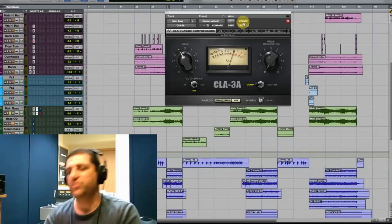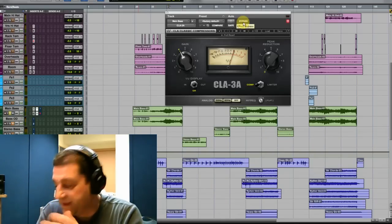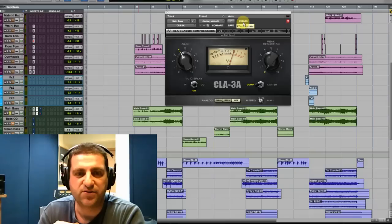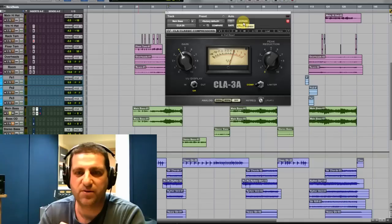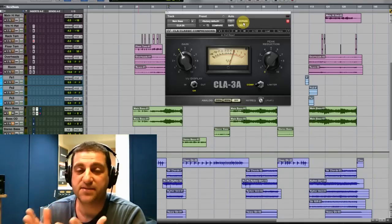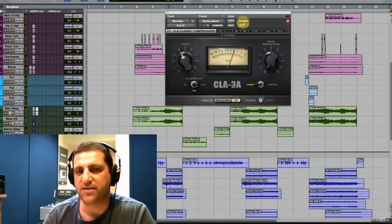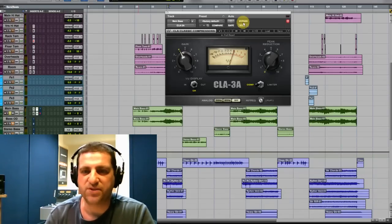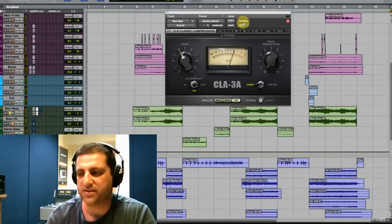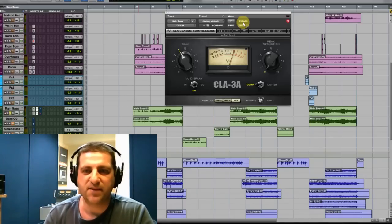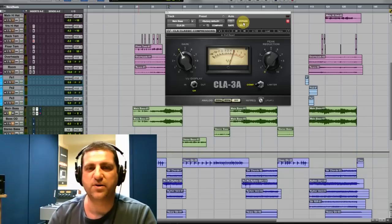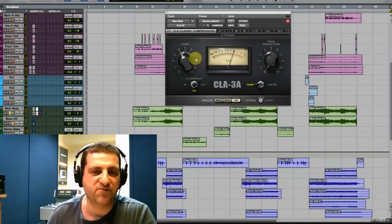But still it's kind of too dynamic, so I'm going to put in the CLA-3A compressor. I really like this compressor because it sounds very natural — you can actually compress a lot with it and it still doesn't sound too squashed. It's great for bass and guitars. A very important thing I always try to do is make sure that when I bypass or un-bypass a plugin, the level stays the same.